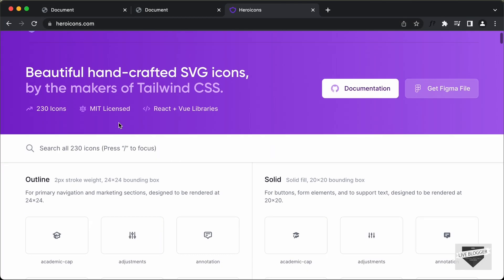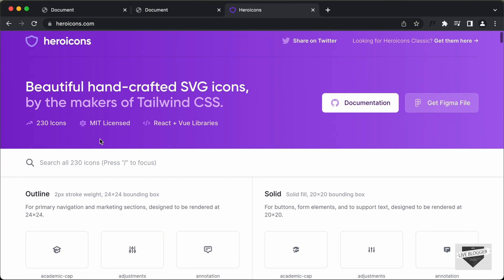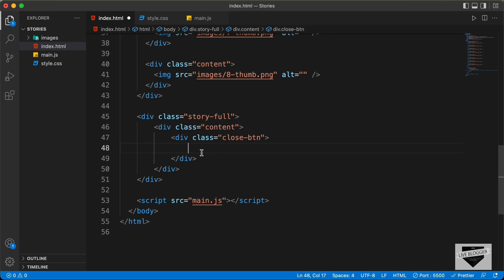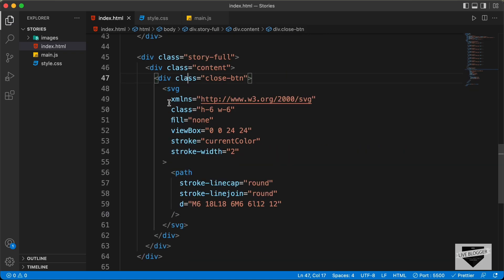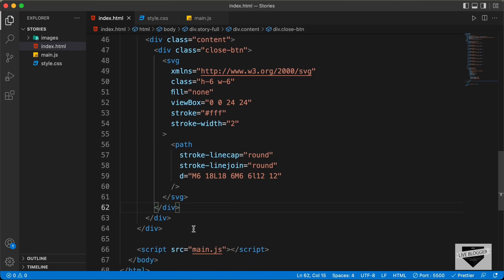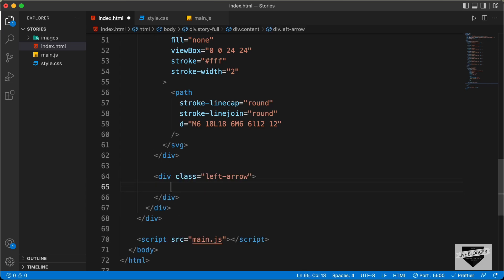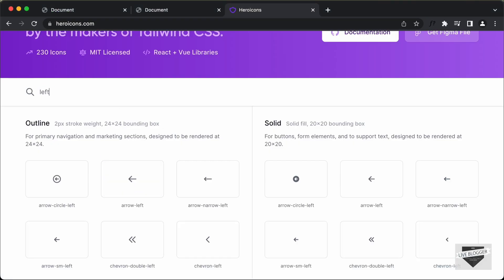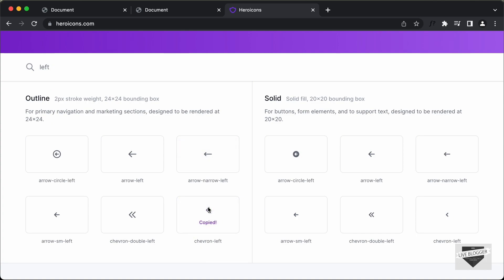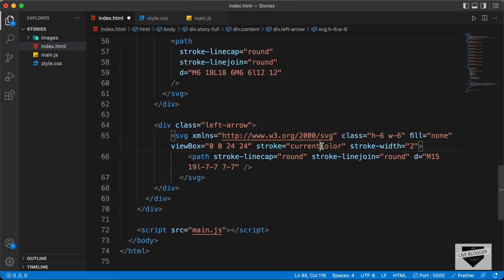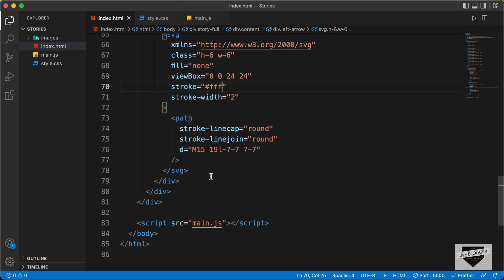On heroicons.com, search for the icon — type close, click Copy SVG, and paste the SVG into the close button div. Change the stroke color to white. Next, create a division with the class left-arrow, search for chevron-left, copy the SVG, paste it in, and change the color to white.